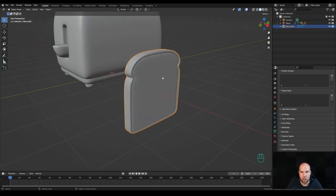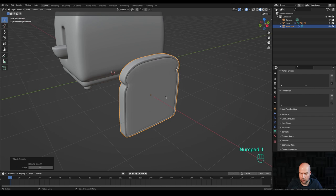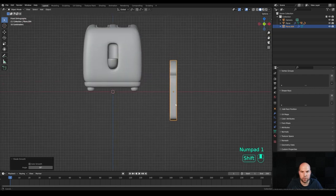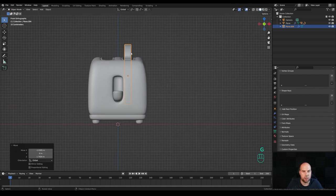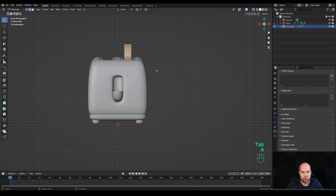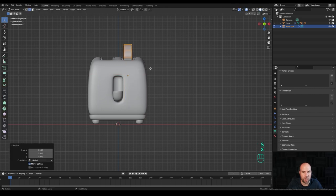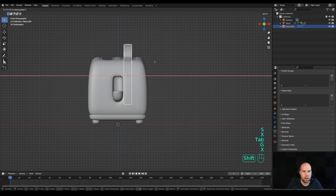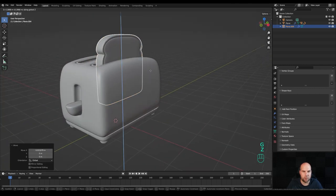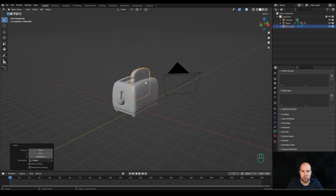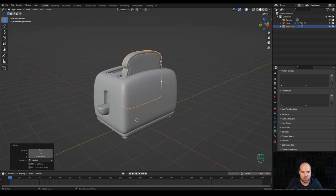Select everything here and make it a little bit smaller so it better touches the bread inside. Tab out, hold Shift to select the middle part, and press Ctrl+J to join them — there's no reason to have them as separate objects. Right-click and shade smooth. Look from the front and press G to move it into position. Tab into edit mode, press A and S then X to make it a little bit wider, then position it better.